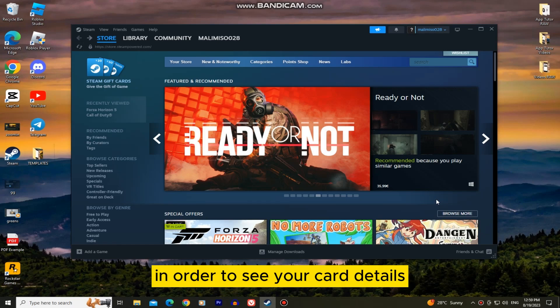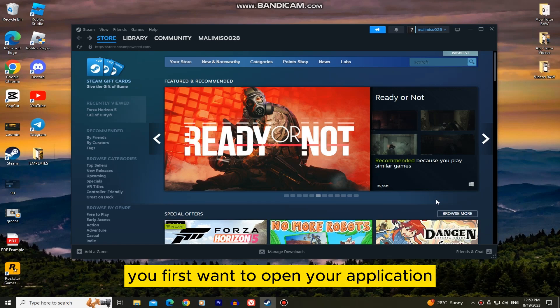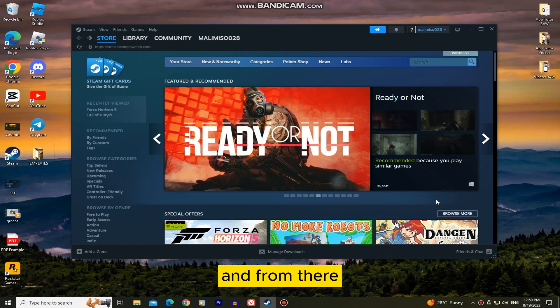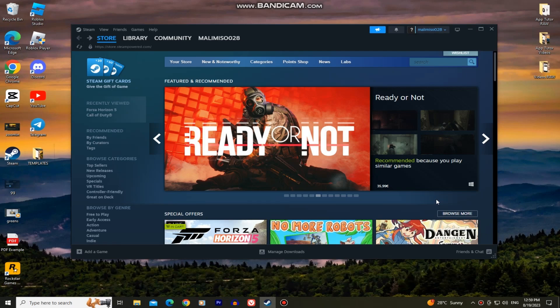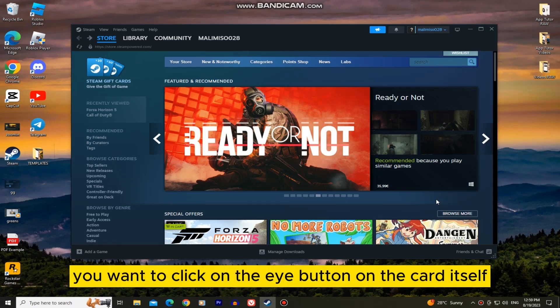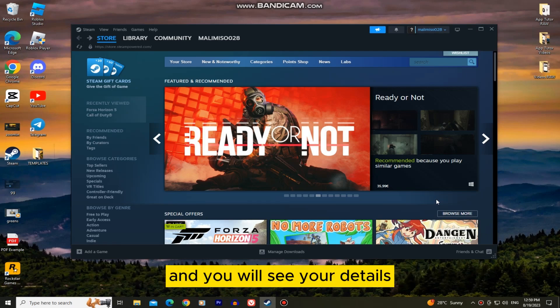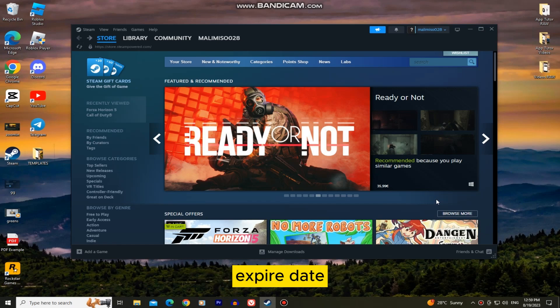In order to see your card details you first want to open your application and from there you should be able to see your card. After that you want to click on the i button on the card itself and you will see your details like the card number, expiry date, and all that other stuff.